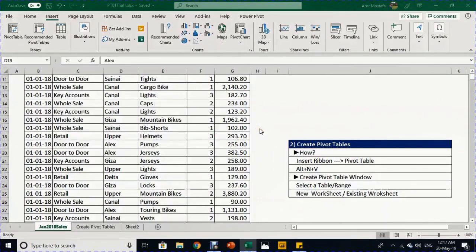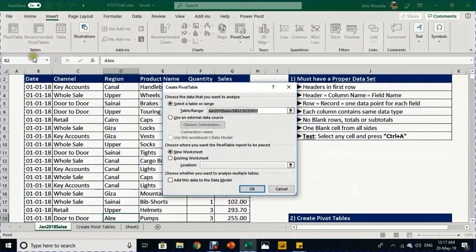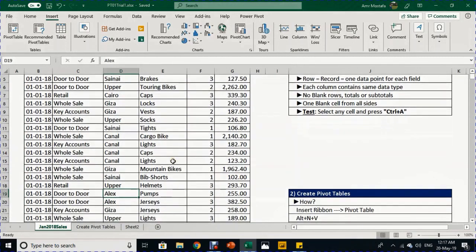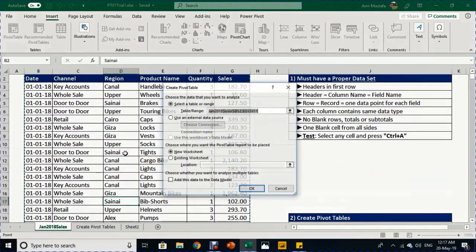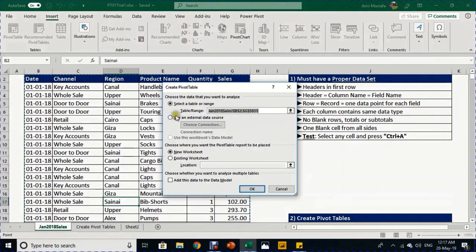Now you want to create the pivot table and there are two ways to do it. The first: select any cell inside your proper data set and from the Insert ribbon on the left-hand side click on Pivot Table — the Create Pivot Table window will pop up. I'll cancel this to show you the keyboard shortcut. Also select any cell inside the range and press Alt+V — the same window will pop up again.